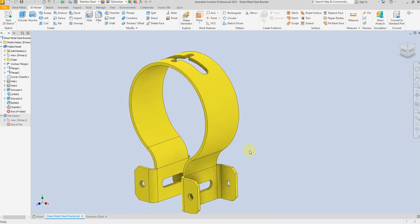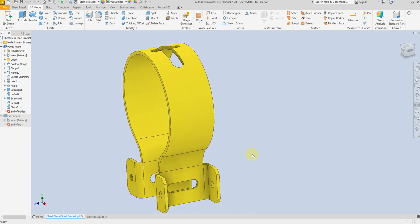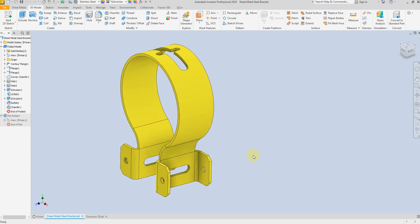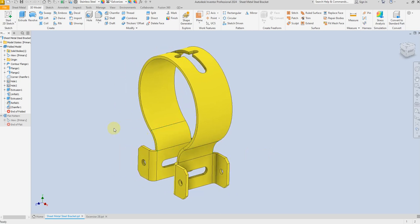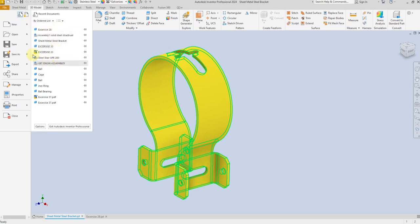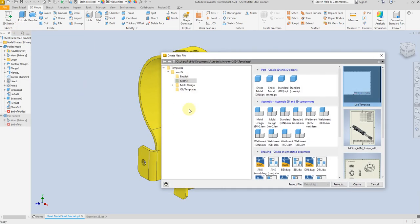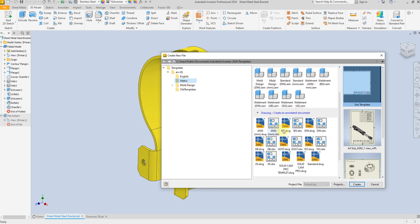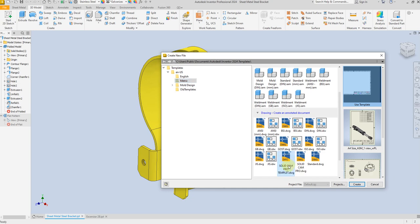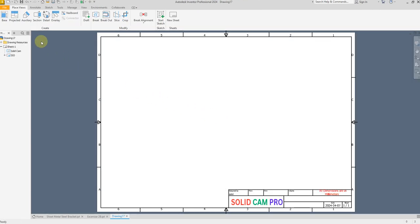Welcome back to SolidCAM Pro. In this exercise I'm going to show you how to create a drawing for this sheet metal bracket in Autodesk Inventor. Let's start — select File > New. I'm going to select the metric template. I have created my own template so I'm going to select this one. If you don't have your own template you can select one of the default ones. Now select Base.